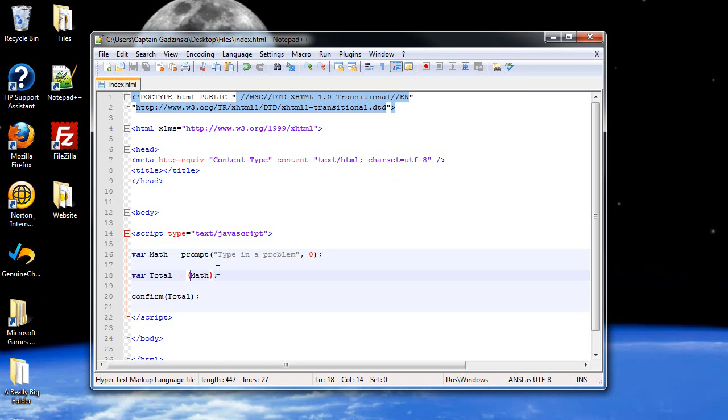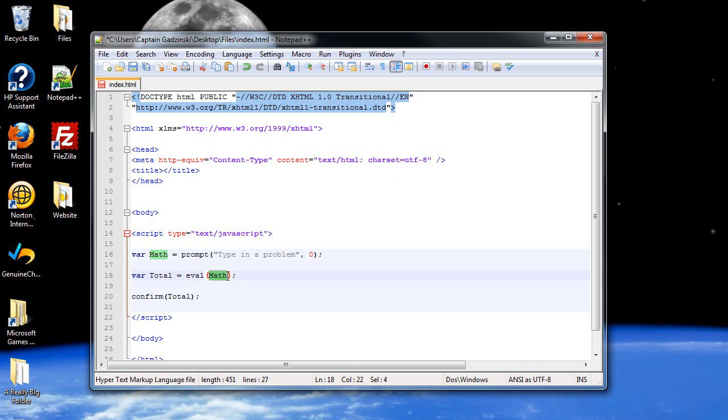What I can do is, with this total, I can throw EVAL, which is short for evaluate, and what it will do is automatically solve it, convert it into numbers, into symbols and whatnot, and it will do the math for you.